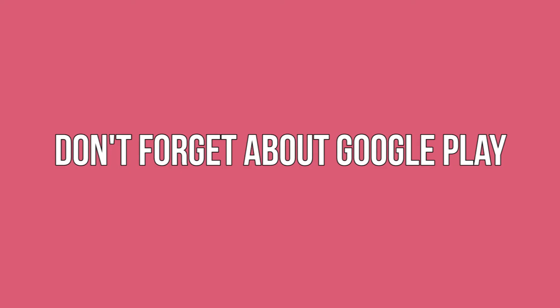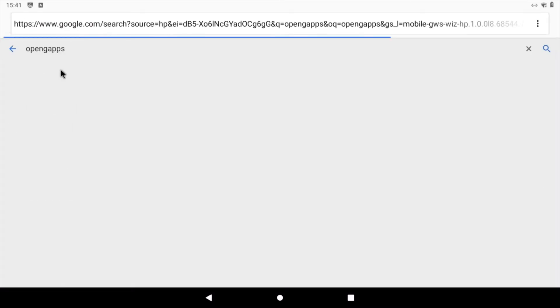Don't forget about Google Play. Android should now be up and running, but Lineage OS doesn't come with Google Play installed. To get Google Play, download and install GApps, which includes Google Play and all the services required to power this application.